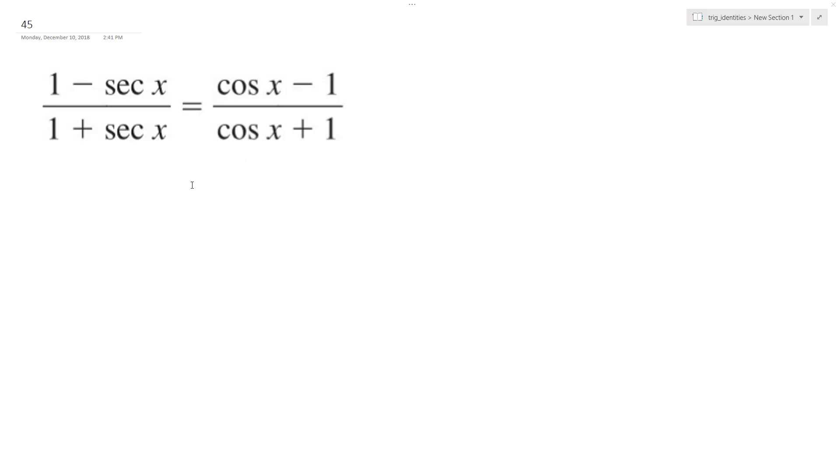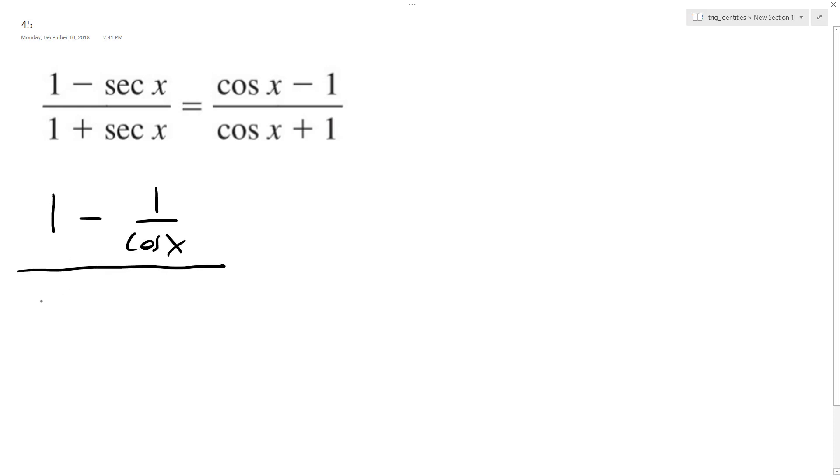I want to verify the following trig identity. So make the left like the right. So starting off here, I'm going to rewrite this as 1 minus 1 over cosine x times 1 plus 1 over cosine x.